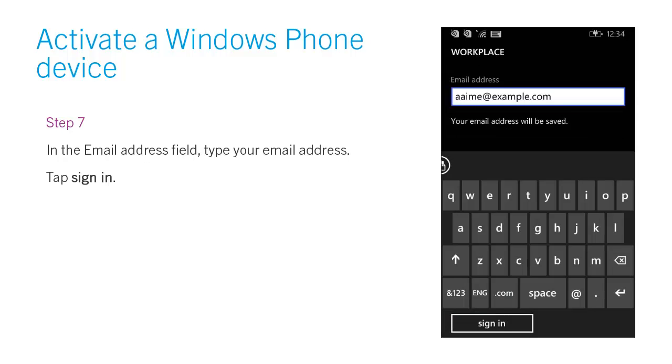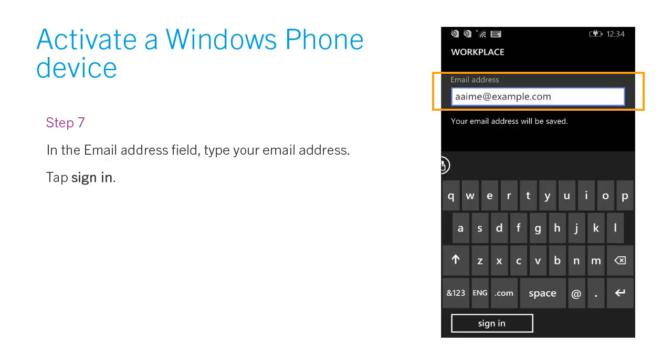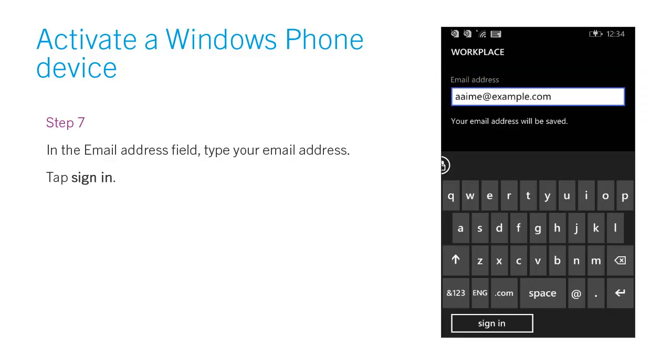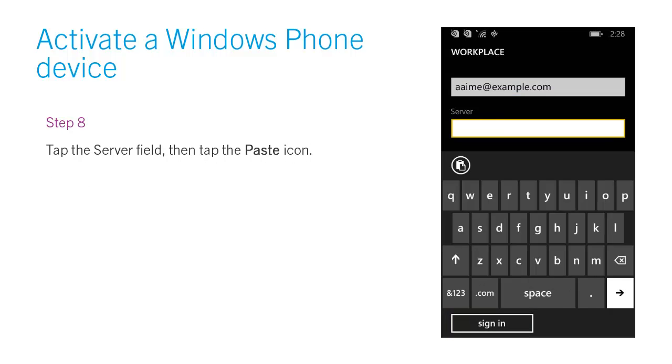Step 7. In the email address field, type your email address. Tap Sign In.